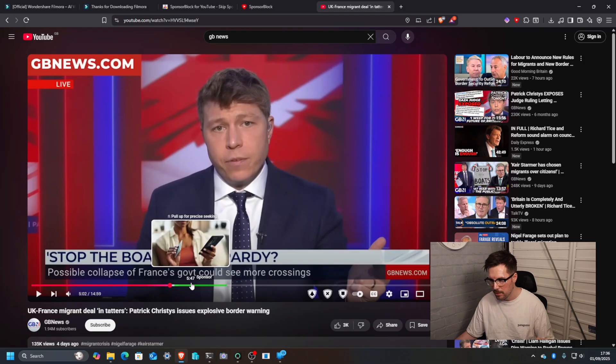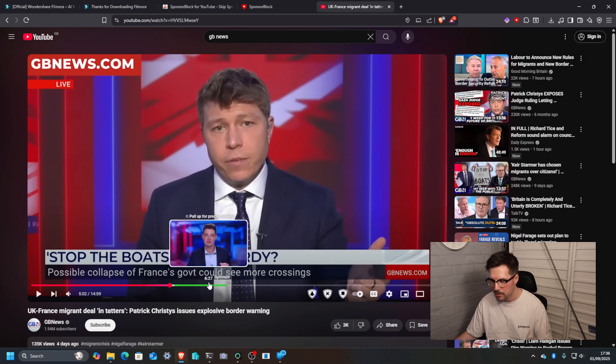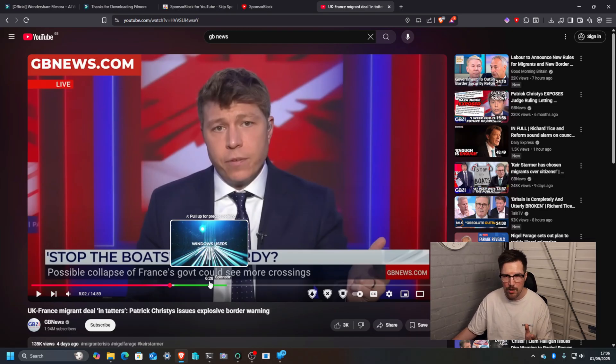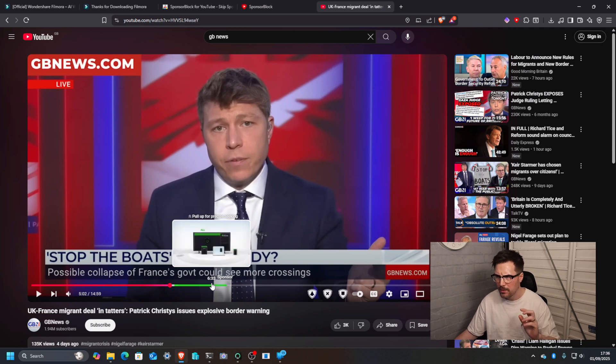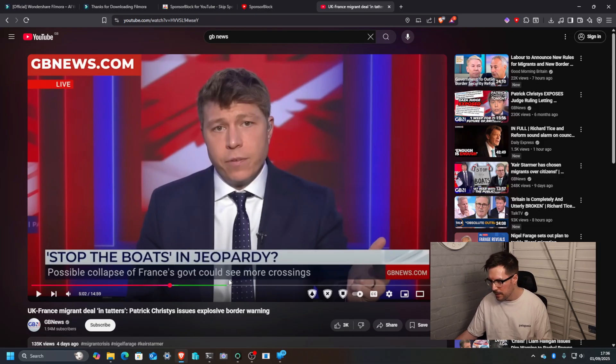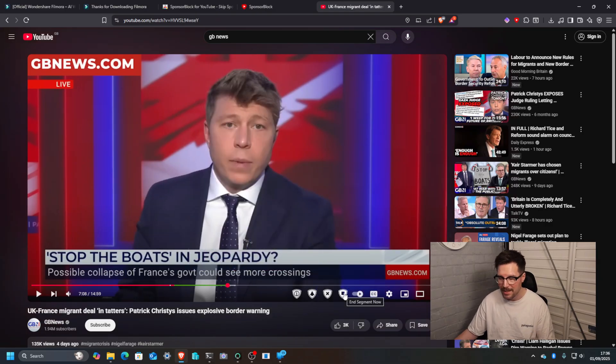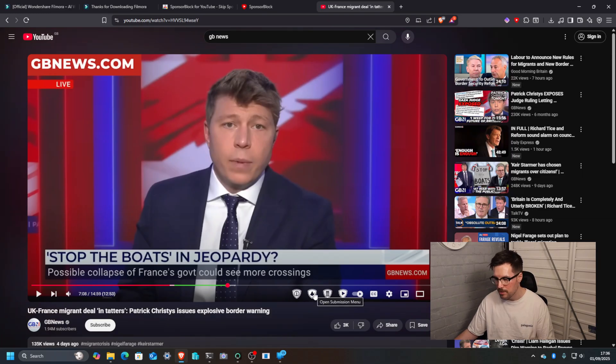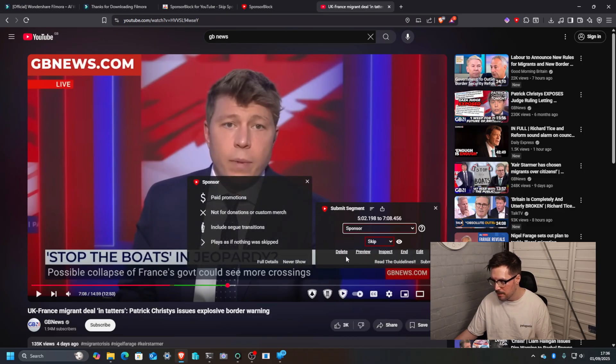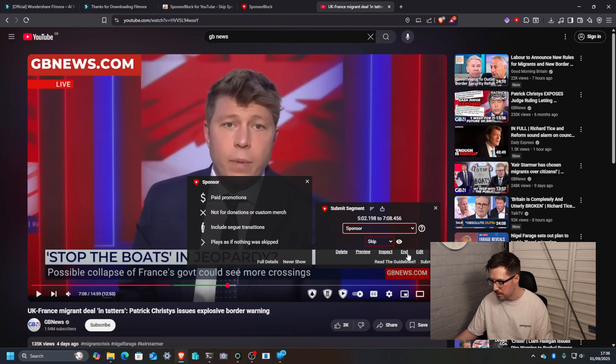So sometimes what I do if someone's got it slightly wrong I will update it and it will update. I think three people have to update it or there are sort of rules around it. Once it's finished you would click the same button which is end segment now and then here is the submission. So you would open this, choose the category. Now you can preview and go end to double check that the sections are correct and then click submit.